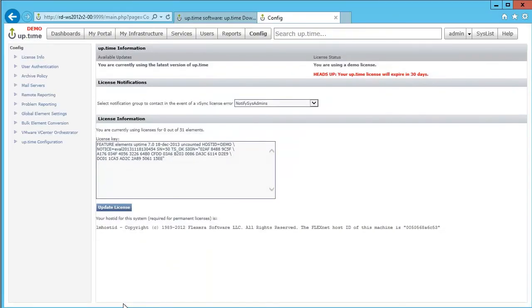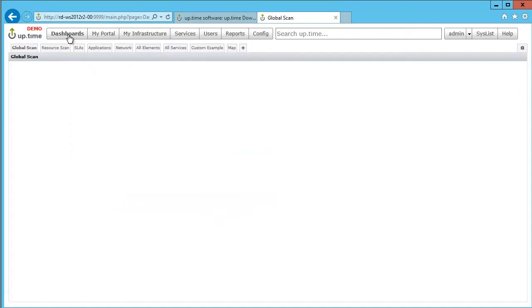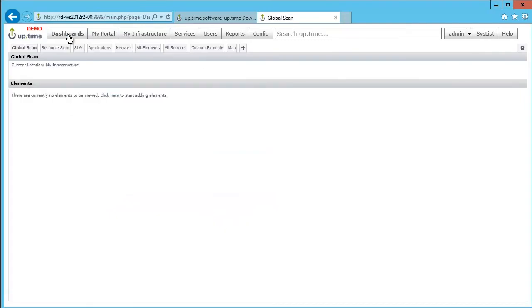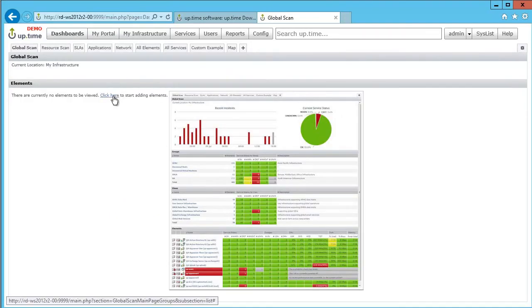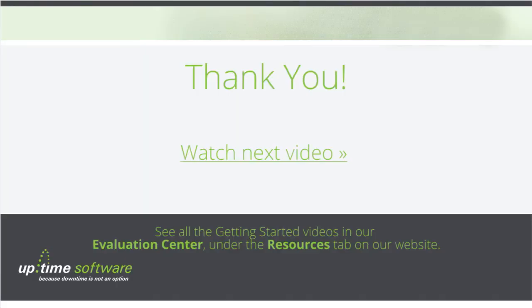In our next series of videos, you will learn more about configuring Uptime and accessing the most commonly used tools to help you improve your IT service delivery and become more proactive about managing your data center. Thank you, and we hope you enjoy using Uptime.